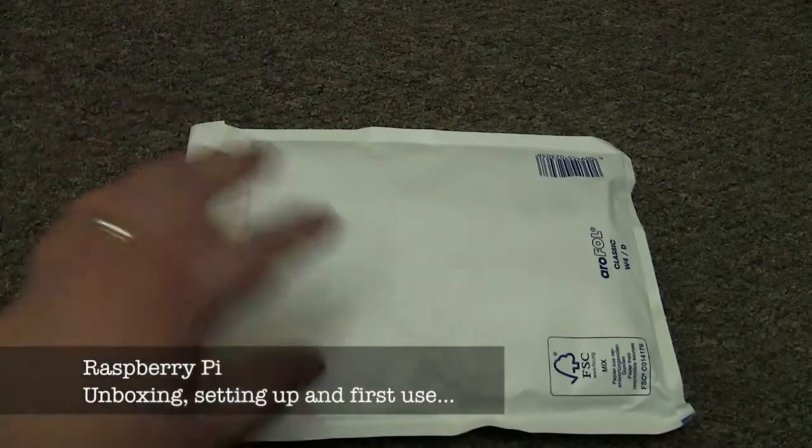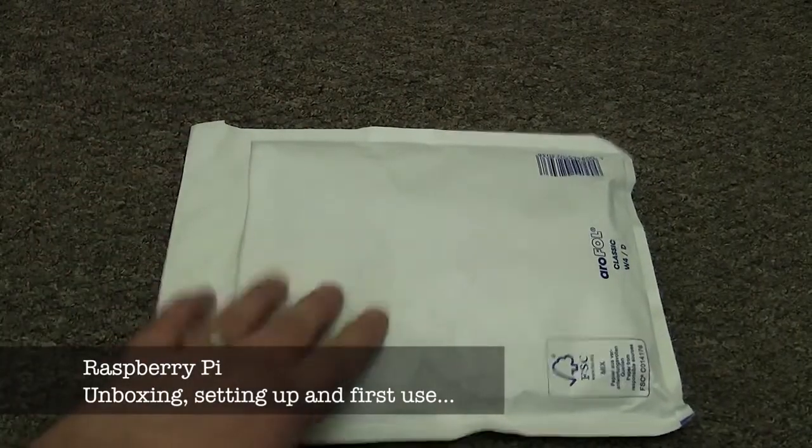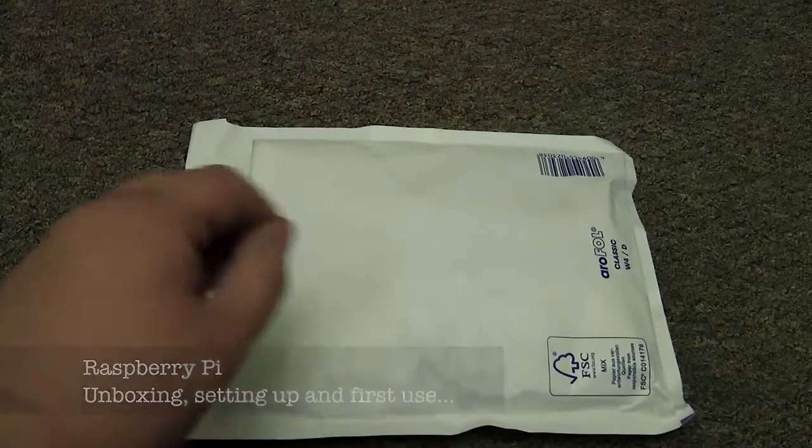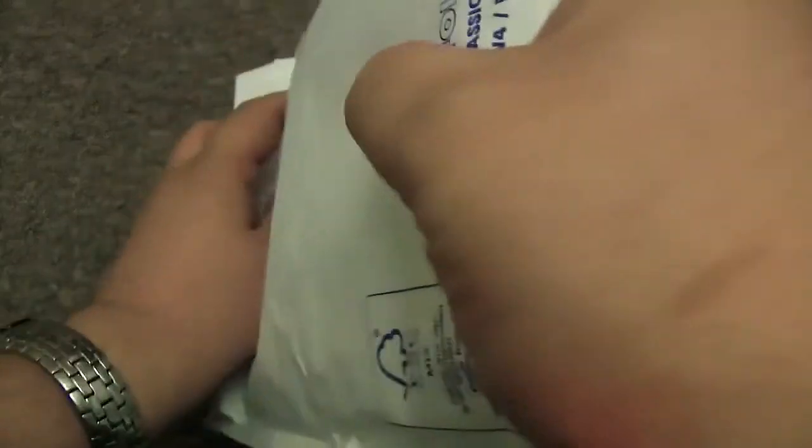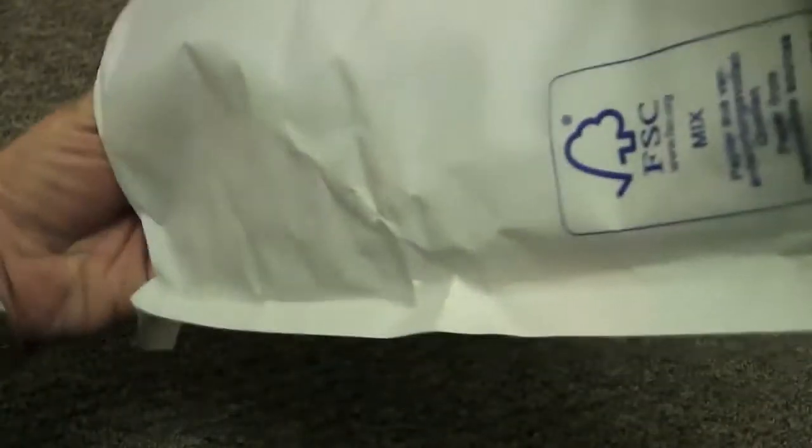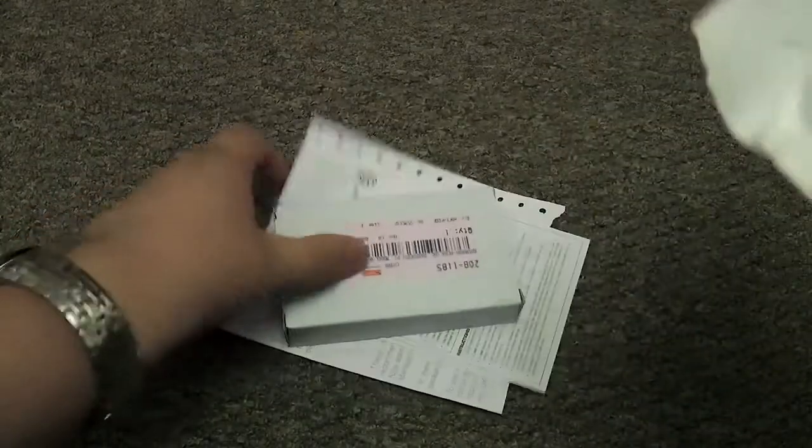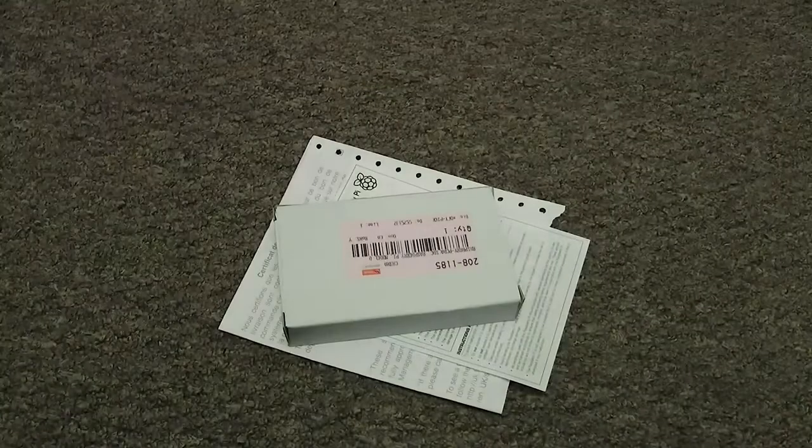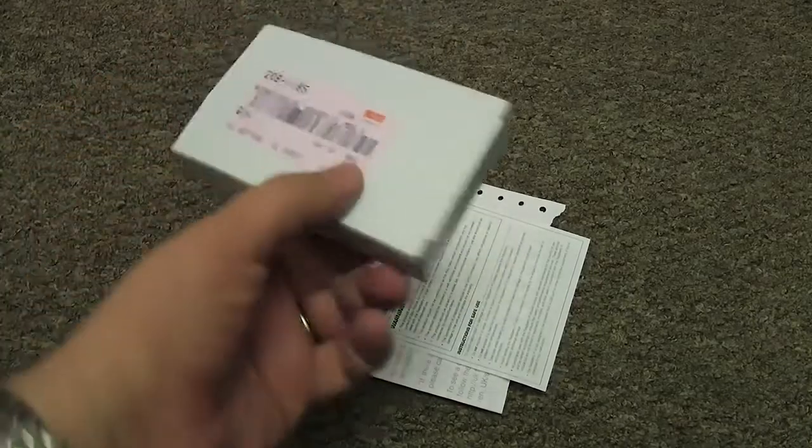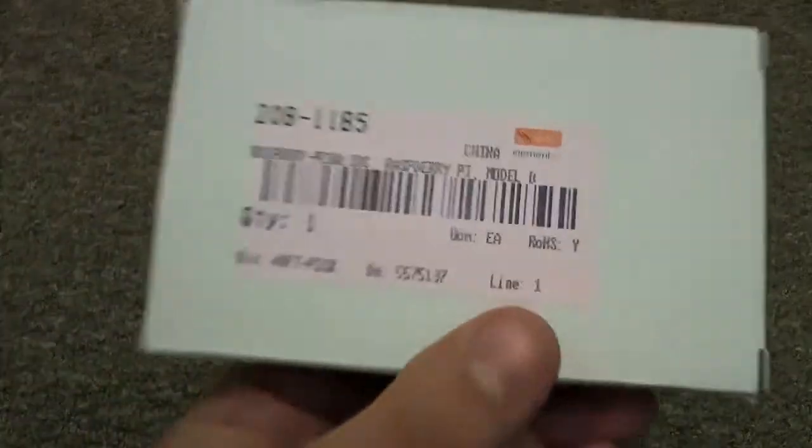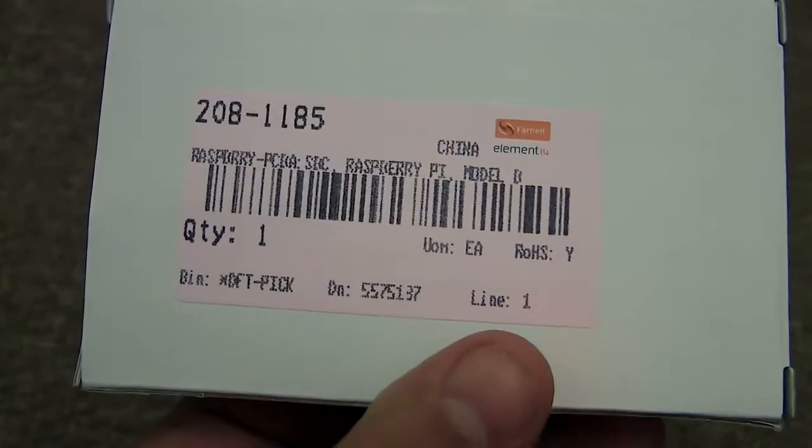Hello, and this is one for all the computer geeks out there. A bit different. What we've got inside here is the new Raspberry Pi, a 25 pound computer. Yes, I couldn't believe it either. It's inside this tiny little box.